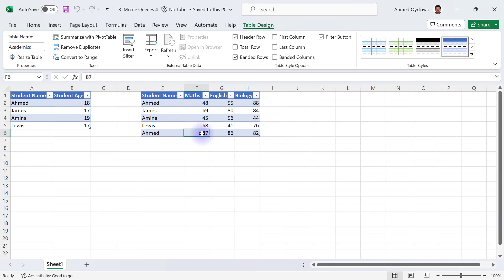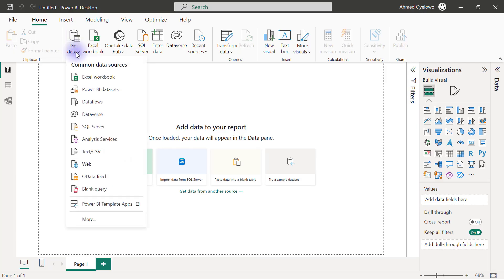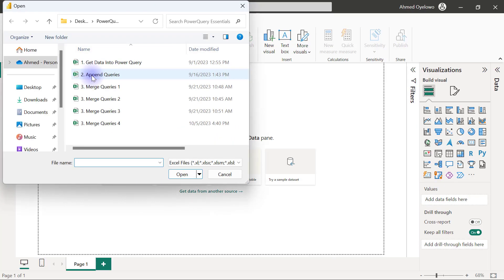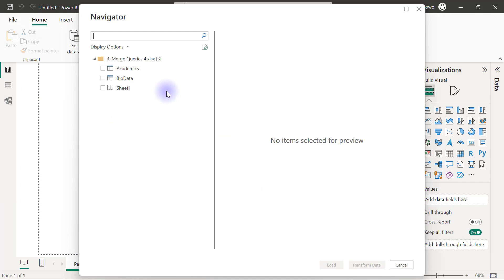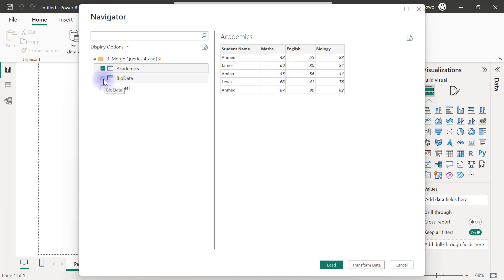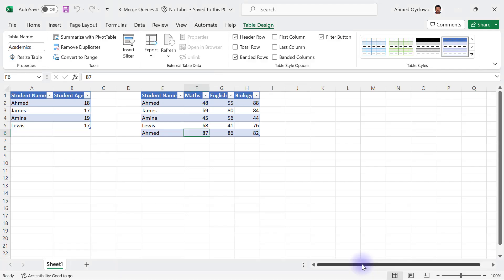So let's see what this is going to look like in Power Query. So I'm going to get data from Excel workbook and I'm connecting to number 3, Merge Queries 4. So I simply want to bring in the two tables, Academics and also BioData, and I will click on Transform Data.